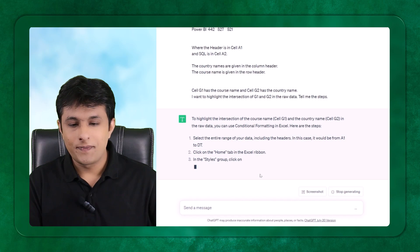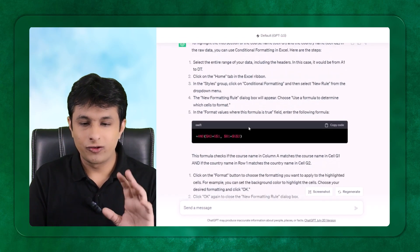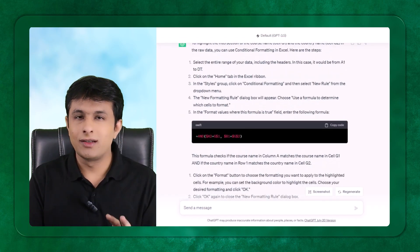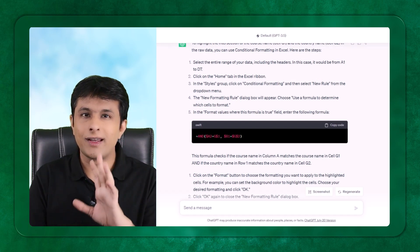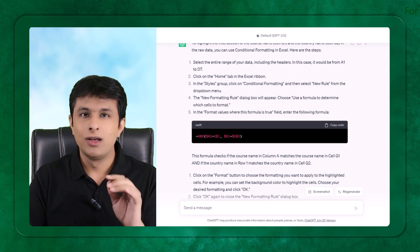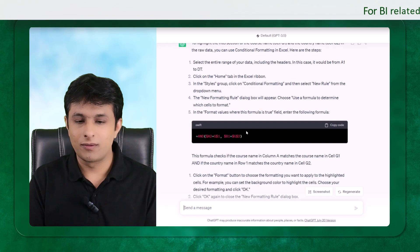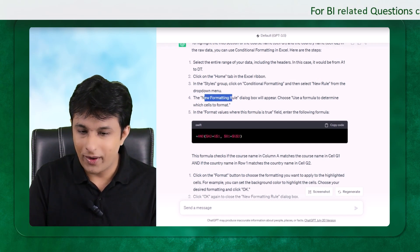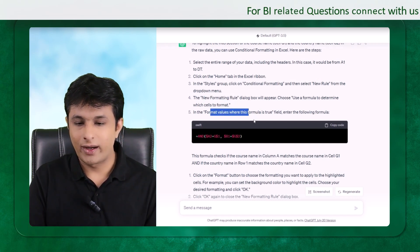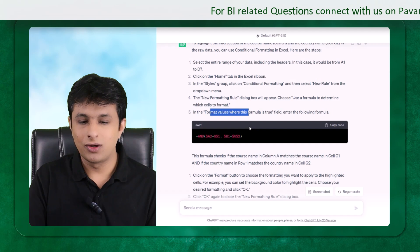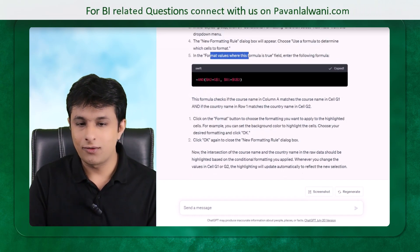Now this is the right answer. To find out whether it is correct or wrong, you need to be at least a basic Excel user to understand the problem. It tells me: New Formatting Rule, go to such-and-such value, then apply the formatting fields. I copy the code to test if it works.